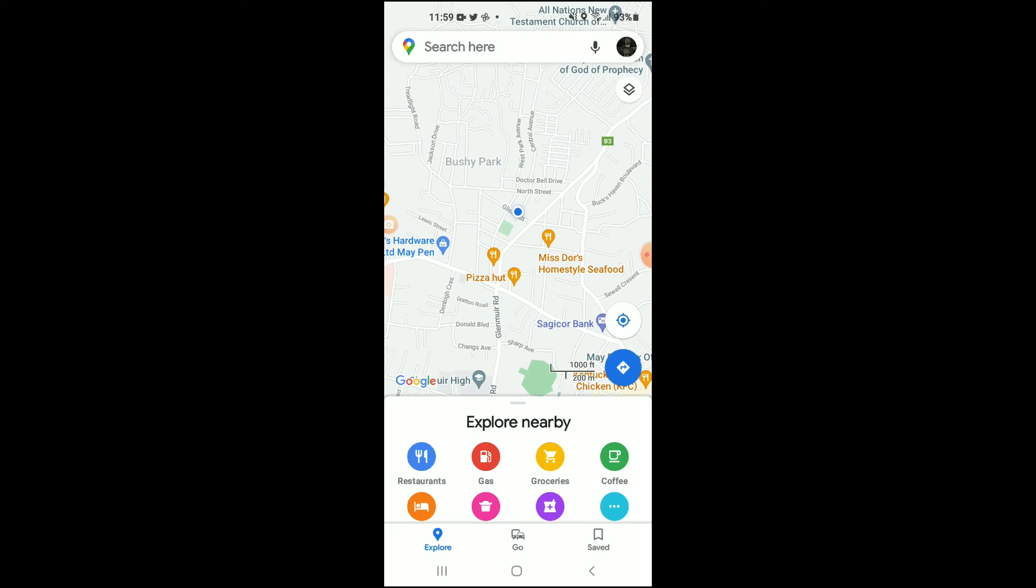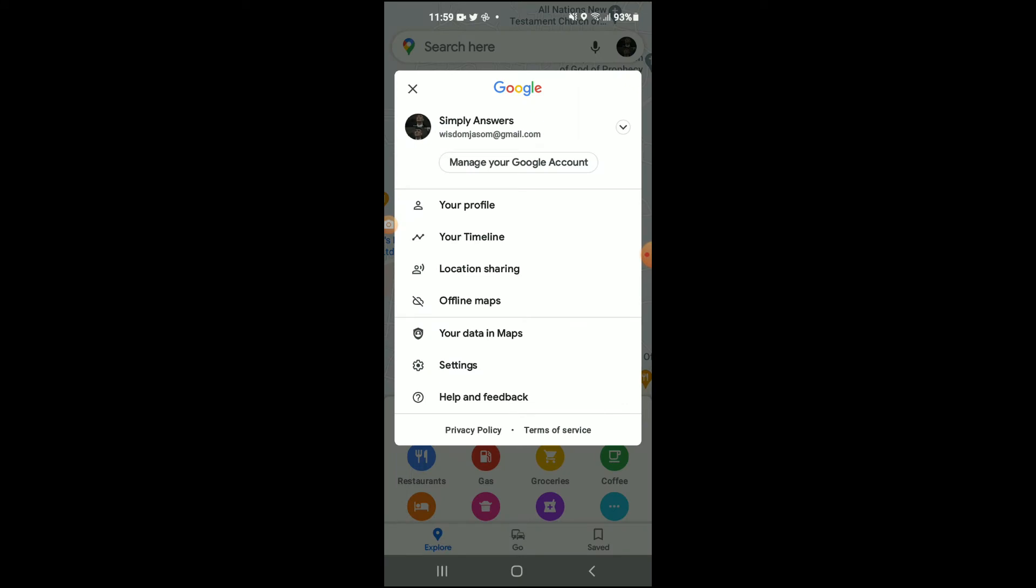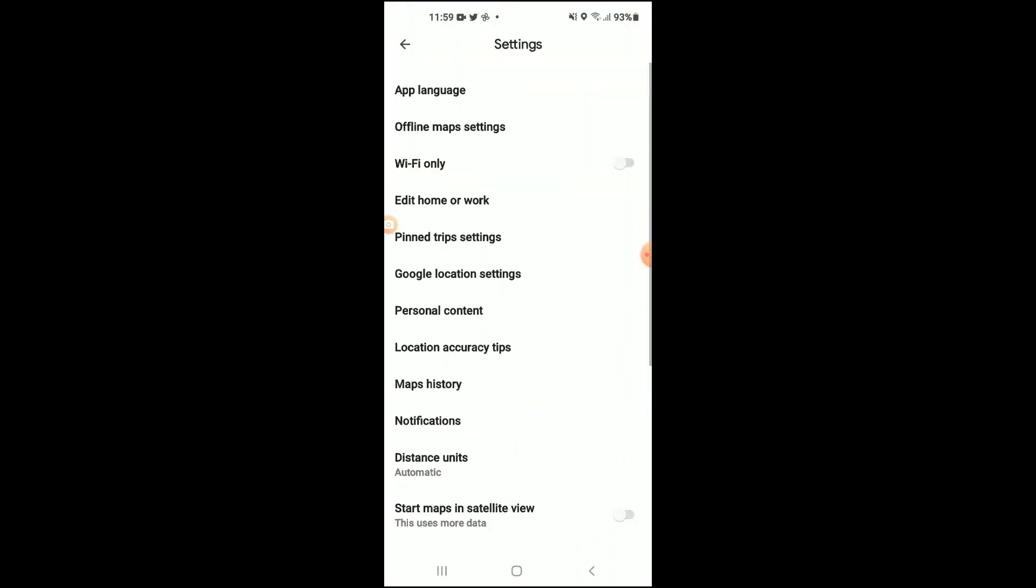Once in the app, you're going to tap on your profile photo in the top right-hand corner. From there, you're going to tap on Settings.